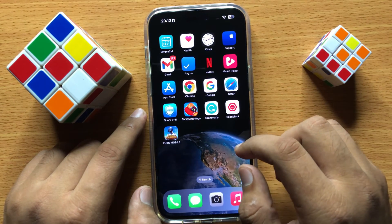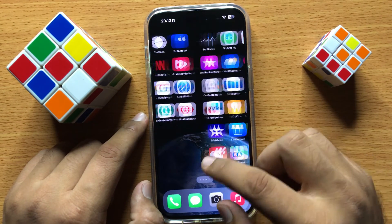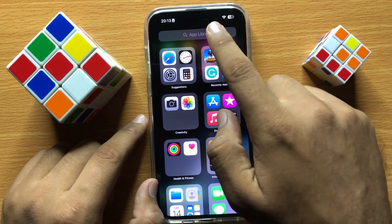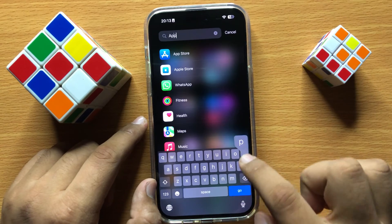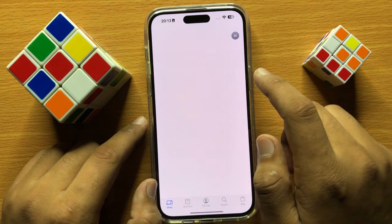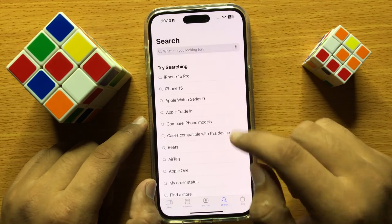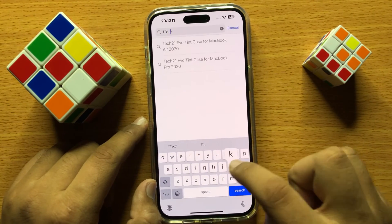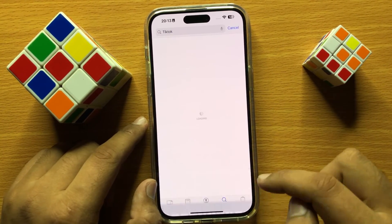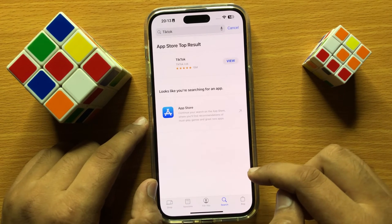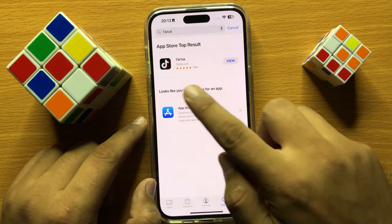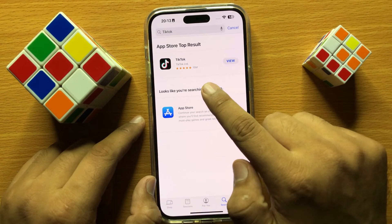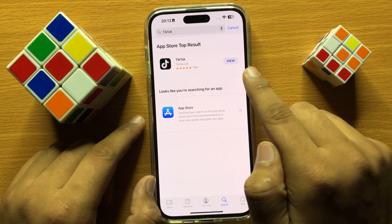After restarting, if it's still not working, check for TikTok updates on the App Store. Open the App Store and search for TikTok. You can see TikTok is updated to the latest version.